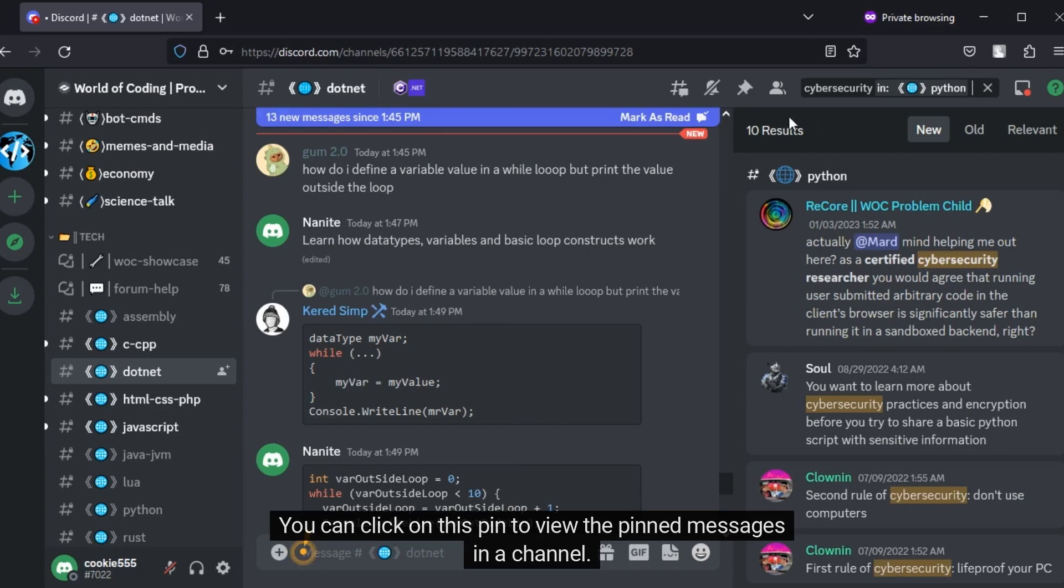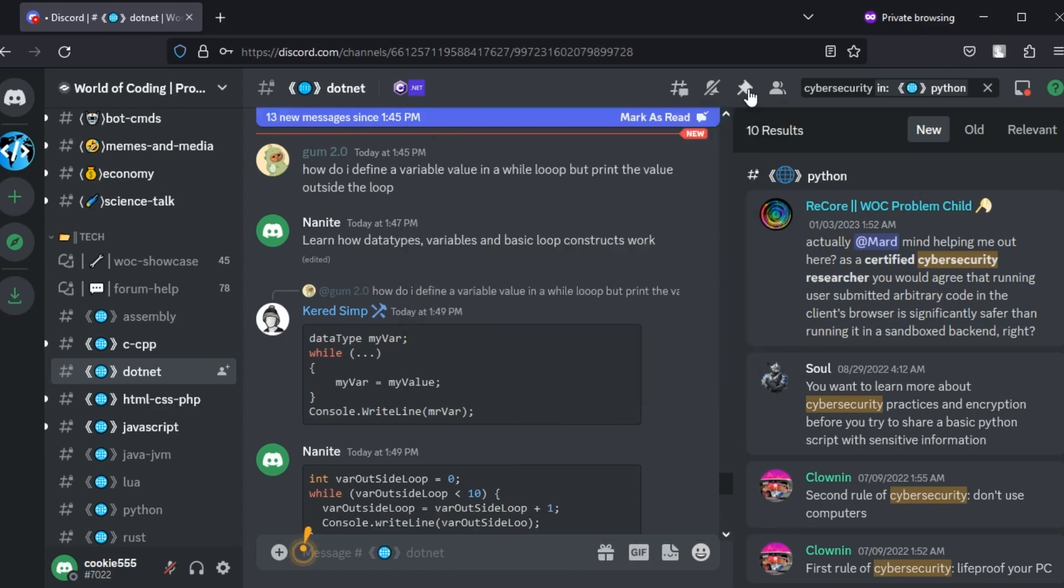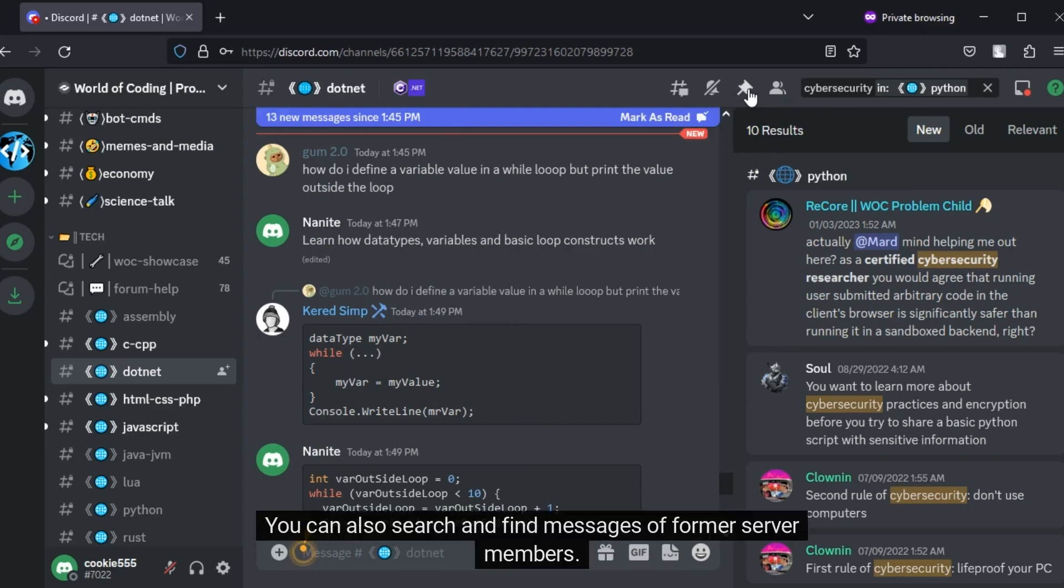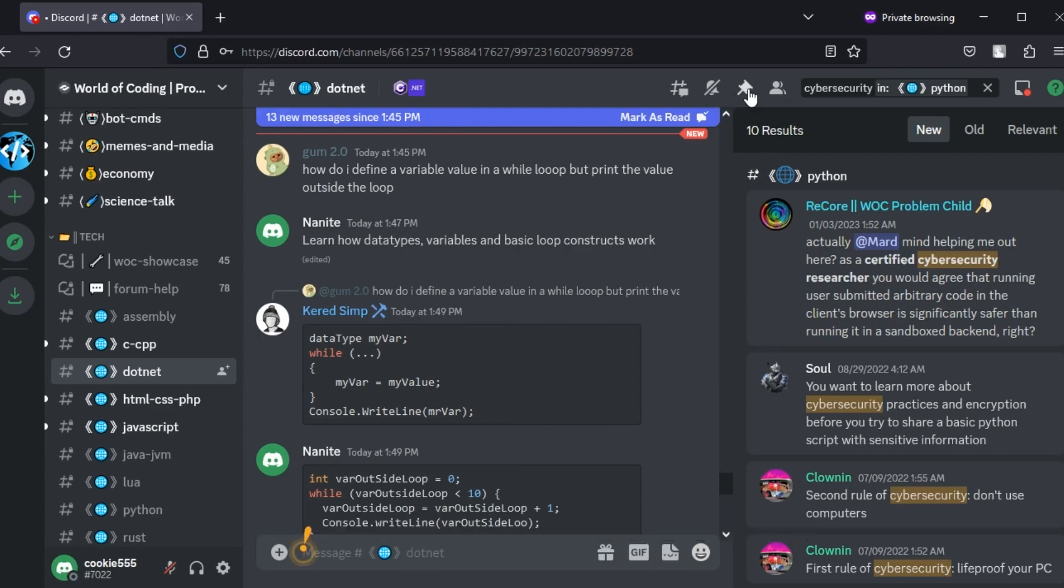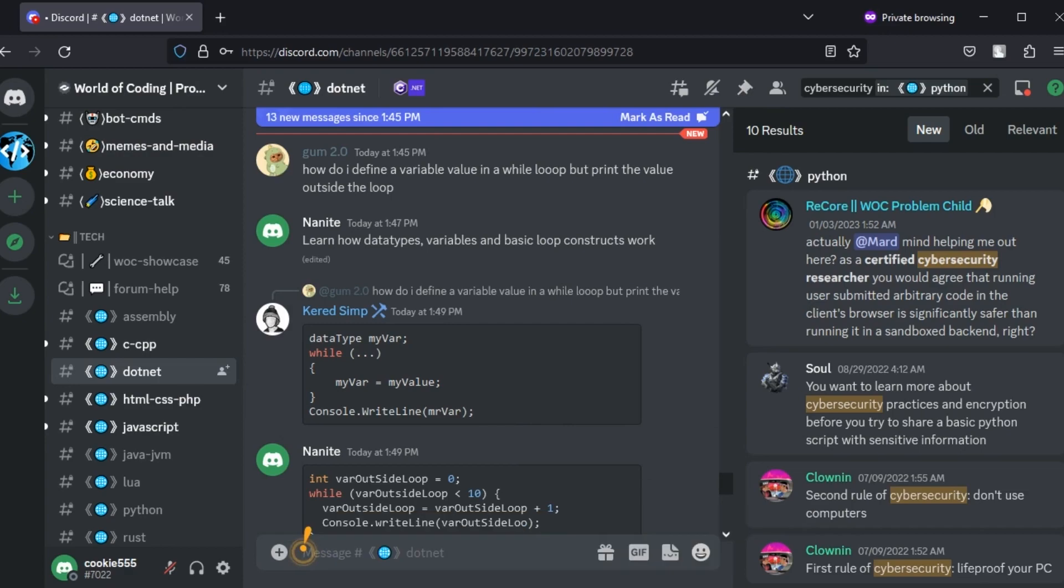You can click on this pin to view the pinned messages in a channel. You can also search and find messages of former server members. If you are aware of the Discord username of old members, you can use them in your search queries.